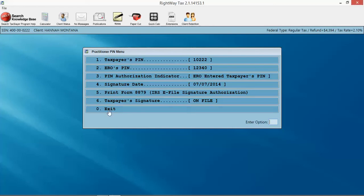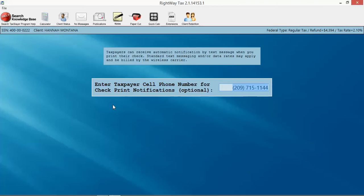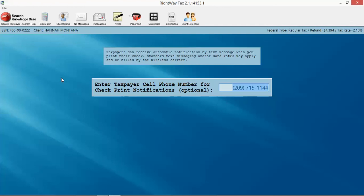notification that their check has been printed in your office, that their funds are loaded onto their card, or that their funds have been deposited into their bank account. If you are printing the check in the office, you can customize a text message delay, meaning when you print the check, you can set yourself a 30-minute window